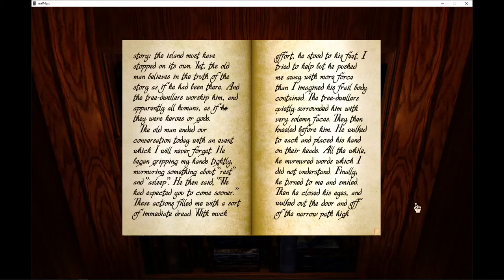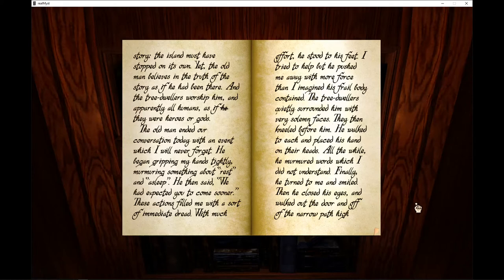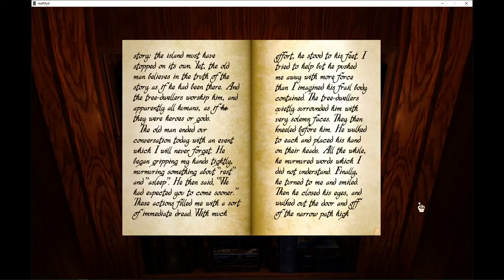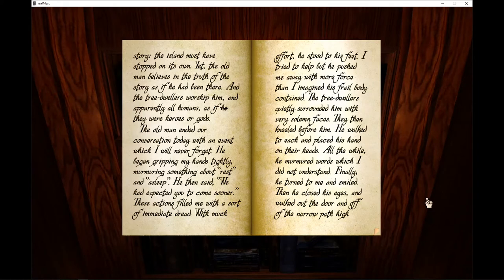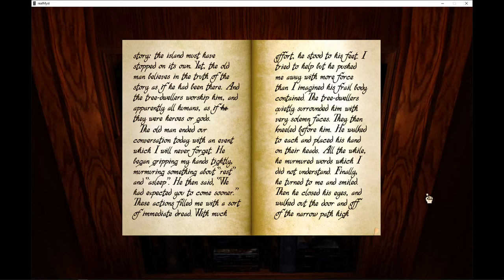The old man ended our conversation today with an event which I will never forget. He began gripping my hands tightly, murmuring something about rest and sleep. He then said, we had expected you to come sooner. His actions filled me with a sort of immediate dread. With much effort, he stood to his feet. I tried to help, but he pushed me away with more force than I imagined his frail body contained.